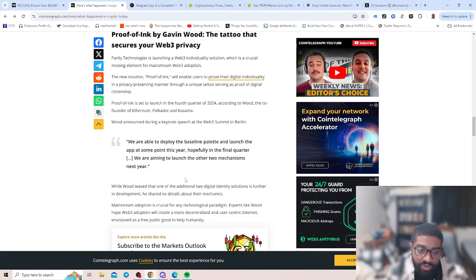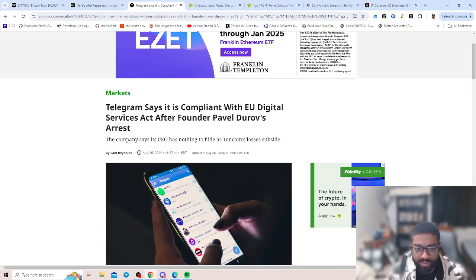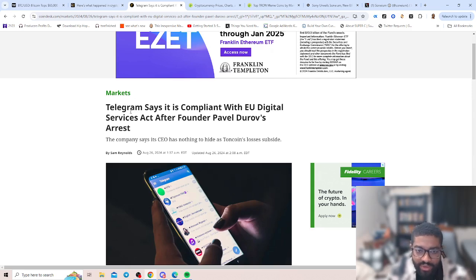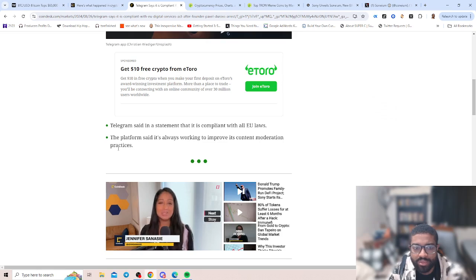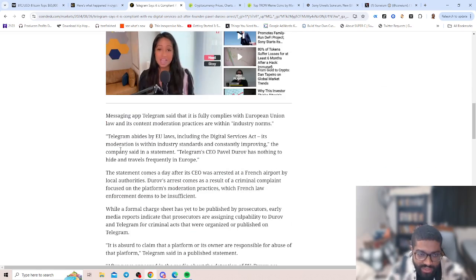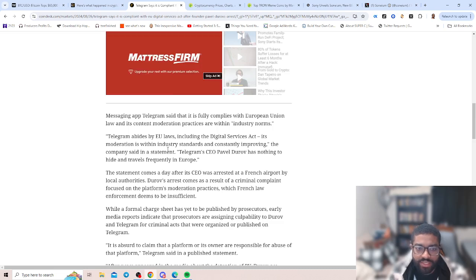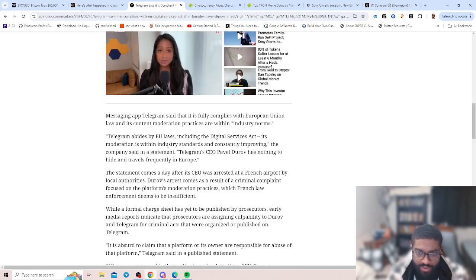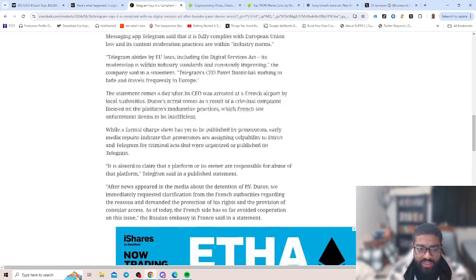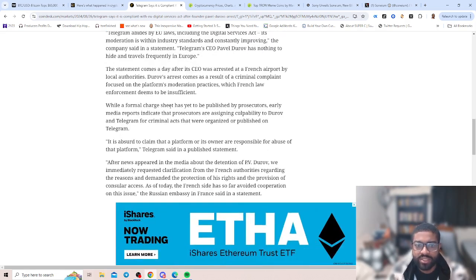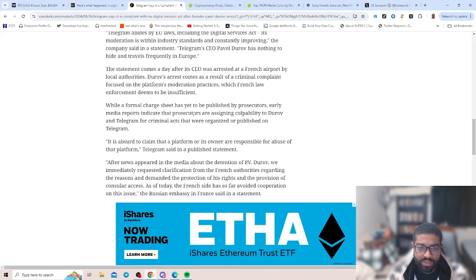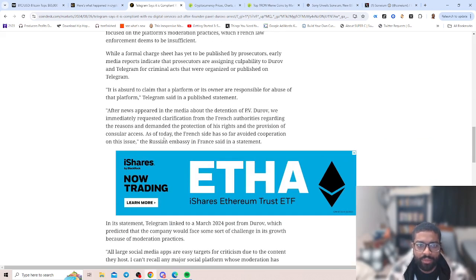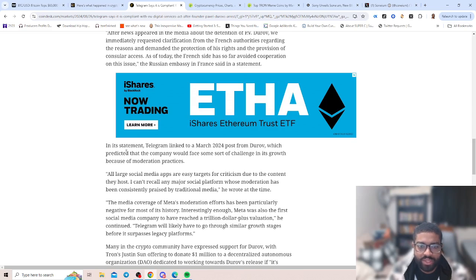Let's go to our next article. Telegram says it is compliant with EU Digital Services Act after the founder Pavel Durov's arrest. The company said its CEO has nothing to hide as TON coin losses subside. Telegram said in a statement that it's compliant with all European laws. The platform said it's always working to improve its content moderation practices. Messaging app Telegram says it fully complies with European Union law and its content moderation practices are within industry norms. Telegram abides by European laws including the Digital Services Act. A formal charges sheet has yet to be published by prosecutors. Earlier media reports indicate that prosecutors are assigning culpability to Durov and Telegram for criminal acts that were organized or published on Telegram.